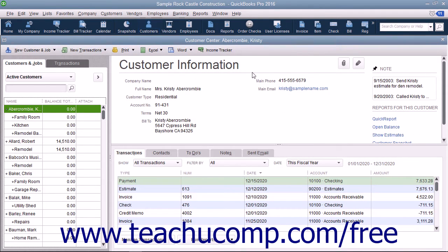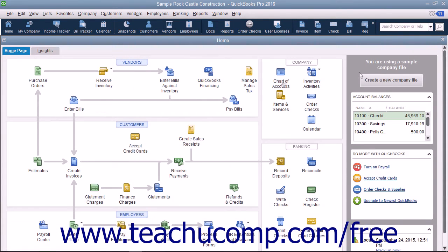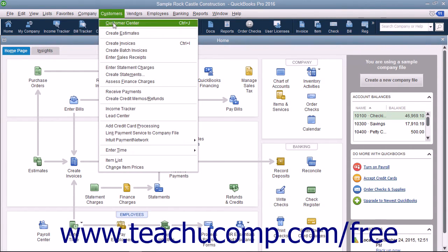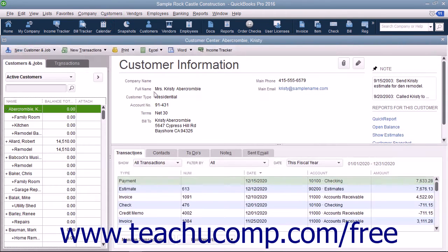You can also access each center under the associated command category within the menu bar. For example, you can access the Customer Center by selecting Customers and then choosing Customer Center from the menu bar.